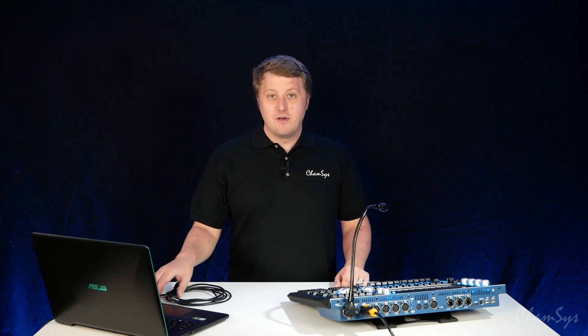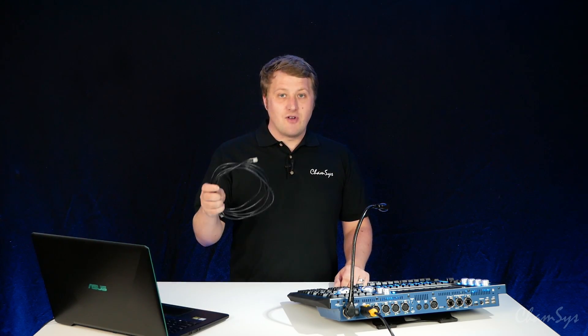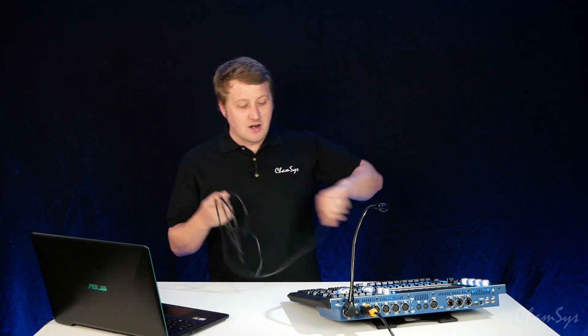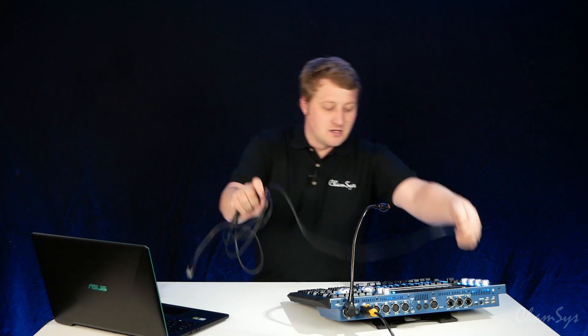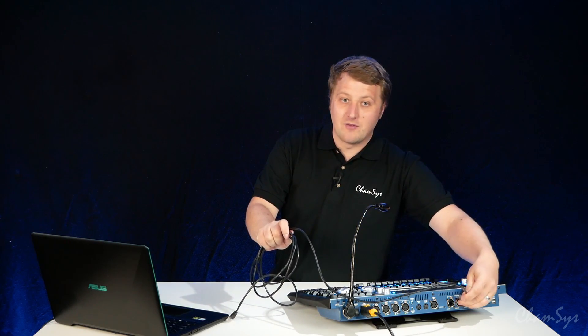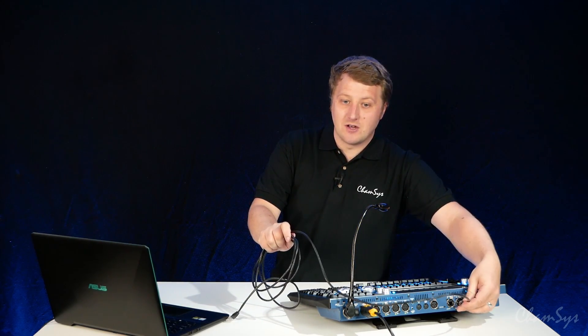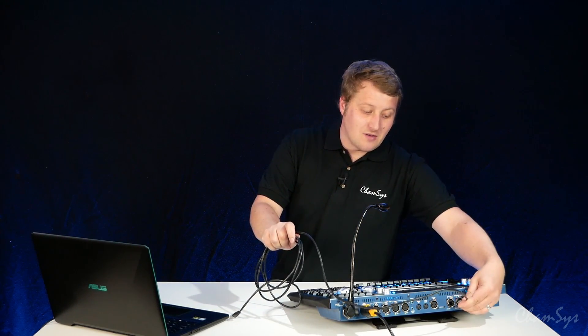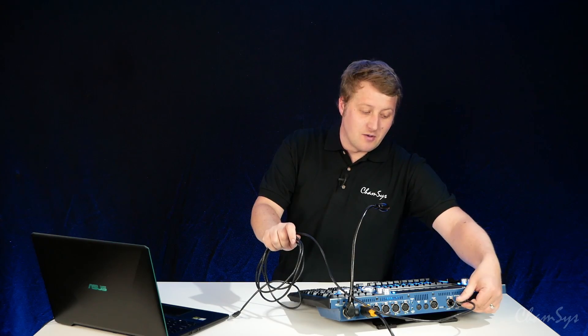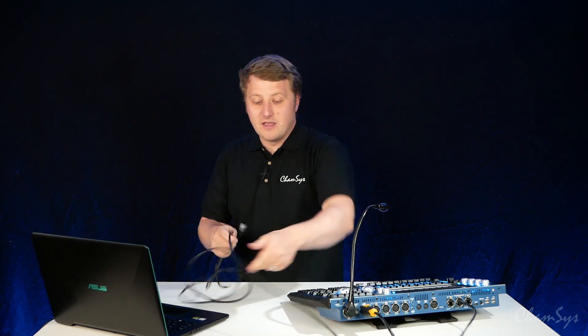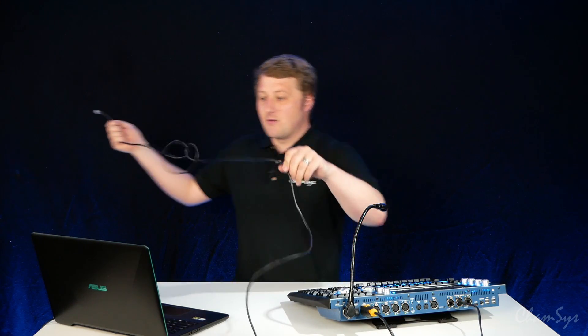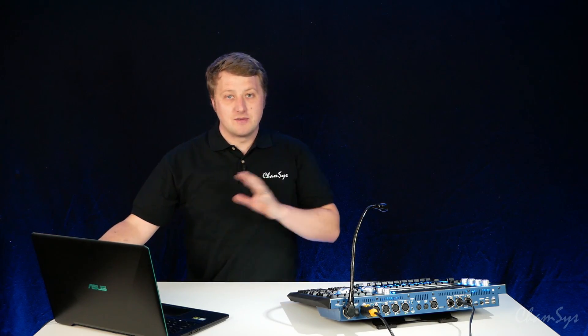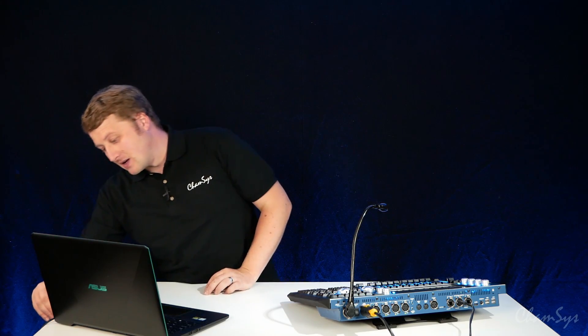I've got my console out. I'm going to take a regular bit of Cat5 cable. I'm going to connect it to a network port on the back of my MQ70 console here. The MQ70 console network ports are all on an Ethernet switch. All ports have the same function. It doesn't matter which port I connect to, and I'm now going to connect the other end of my cable to my laptop network interface.